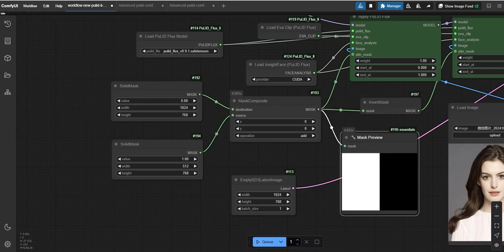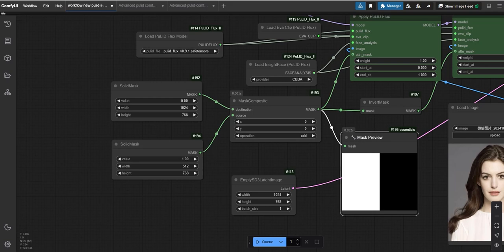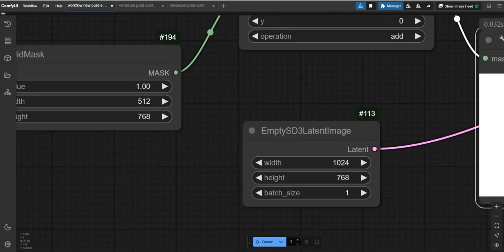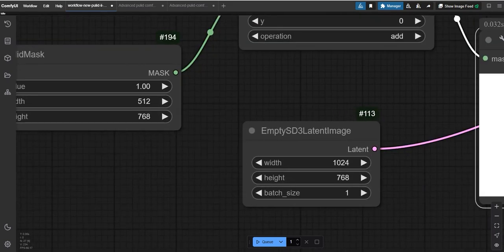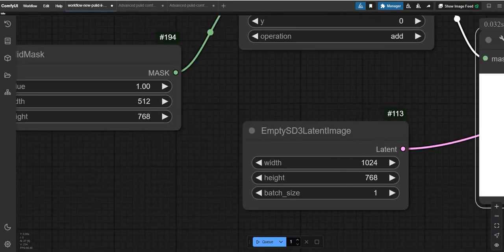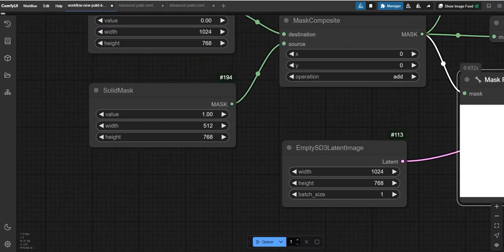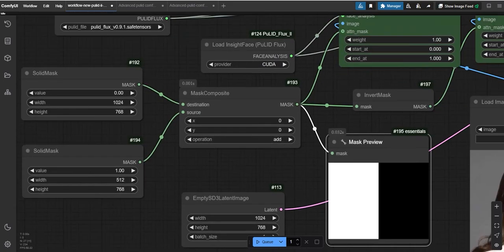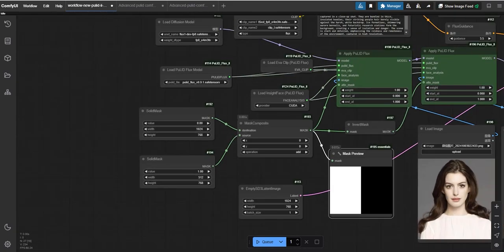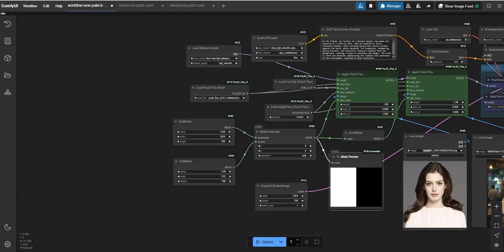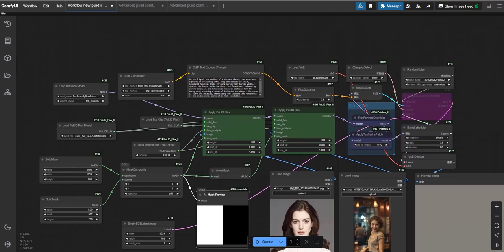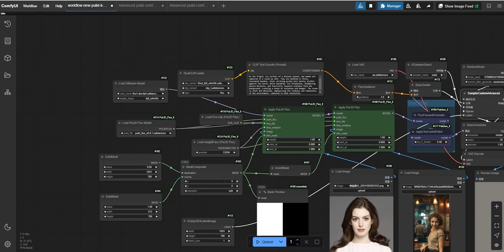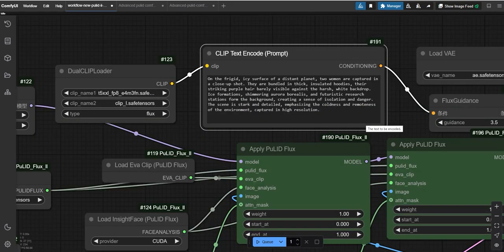This is how the mask works and you can experiment with it to create different results if desired. By going to the empty latent node, you can change the resolution, and we used TCache node for first generation. If you don't want this, you can disable this by right-click and bypass it.